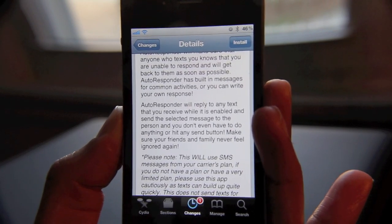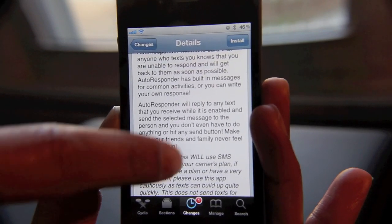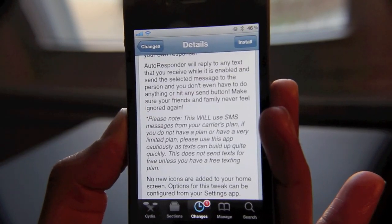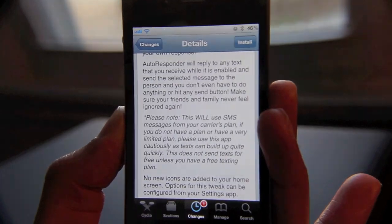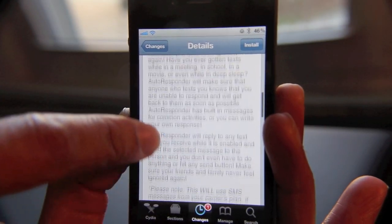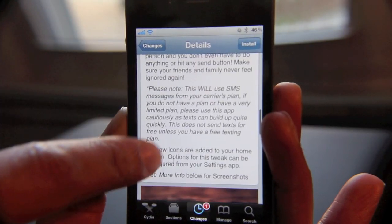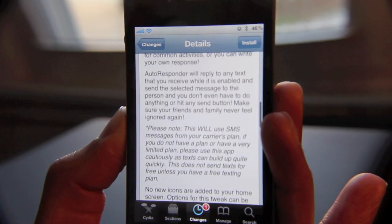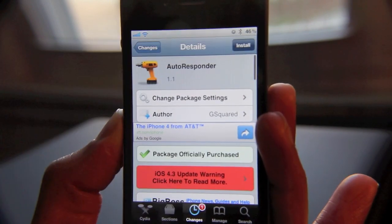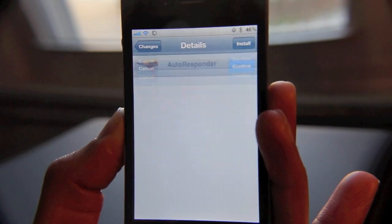Now, one point of note that the developer makes is that this will, of course, use SMS messages from your plan. So if you're on a limited SMS budget, you're probably going to want to think about this before installing it. Let's go ahead and install and see what it's all about.